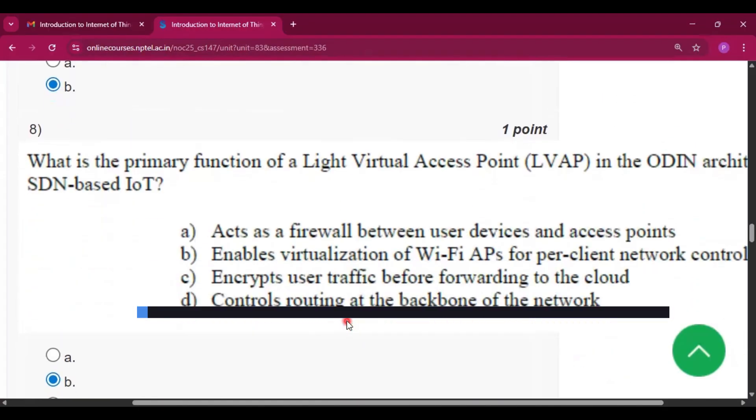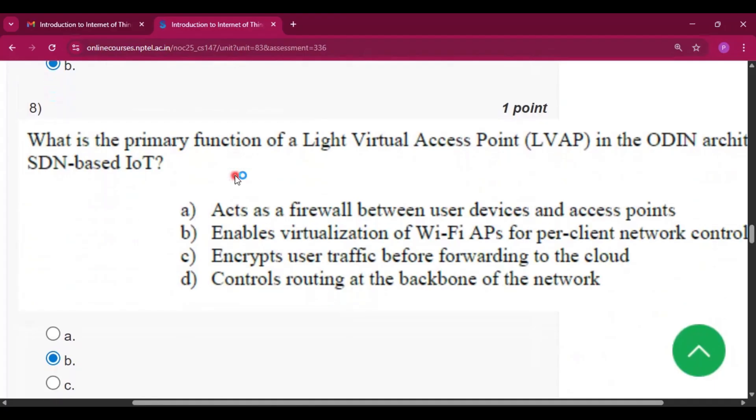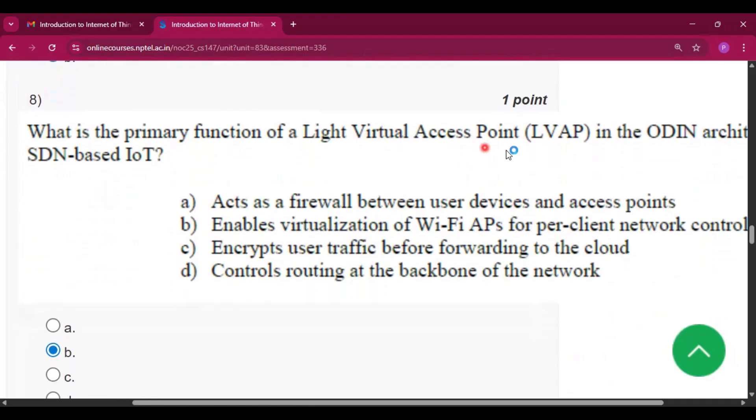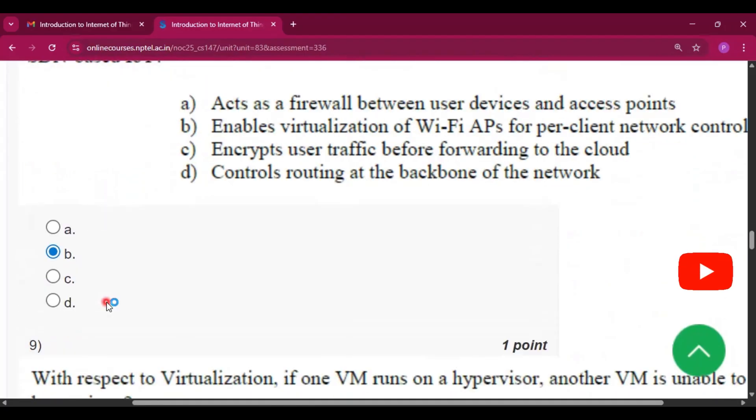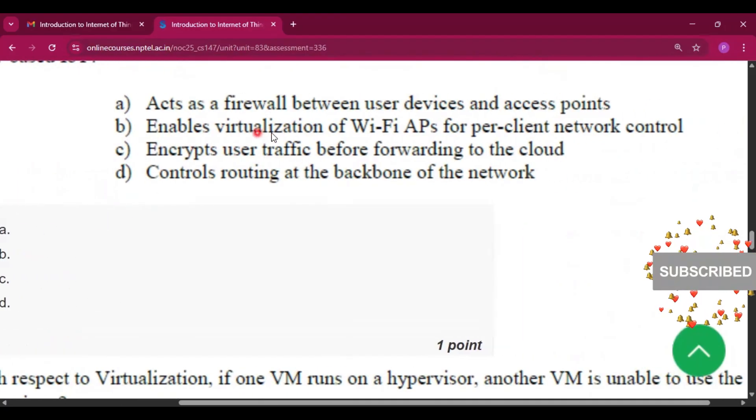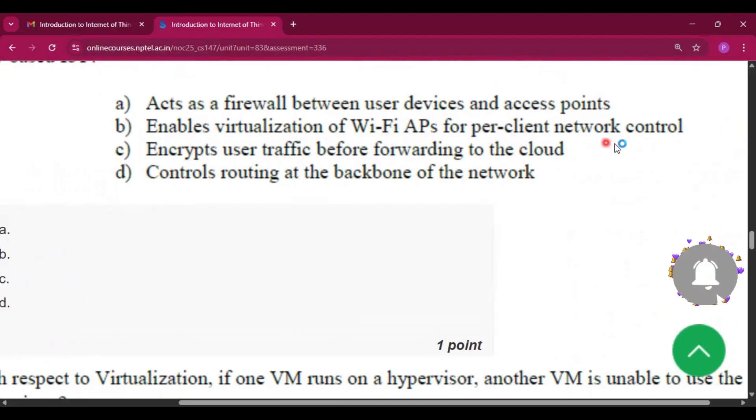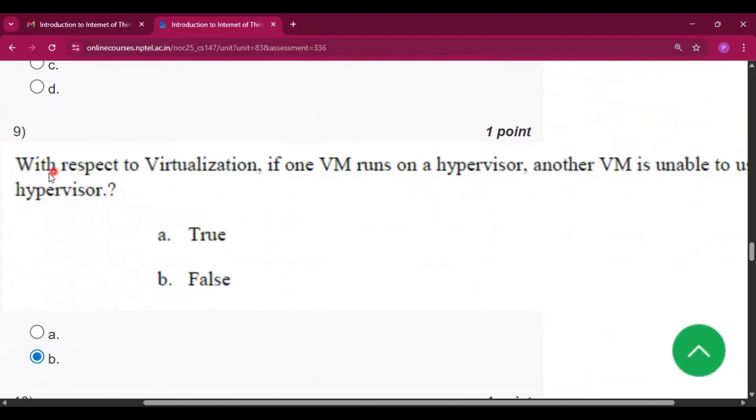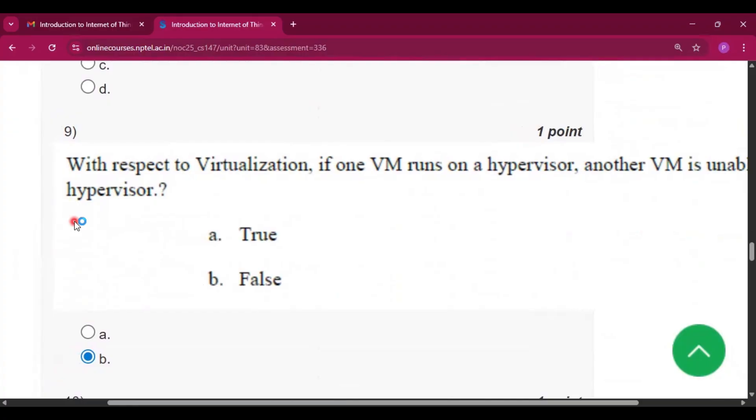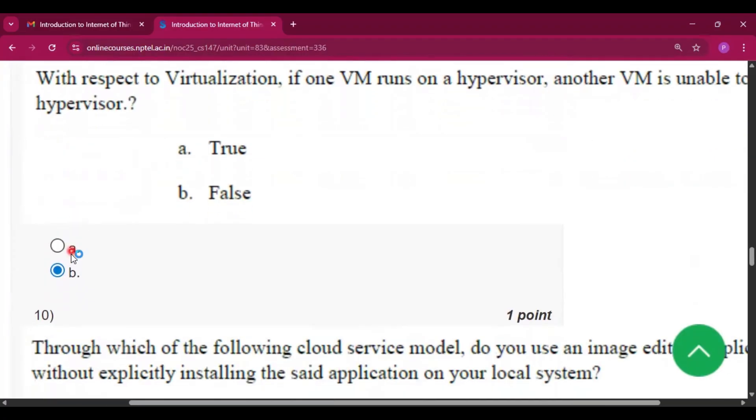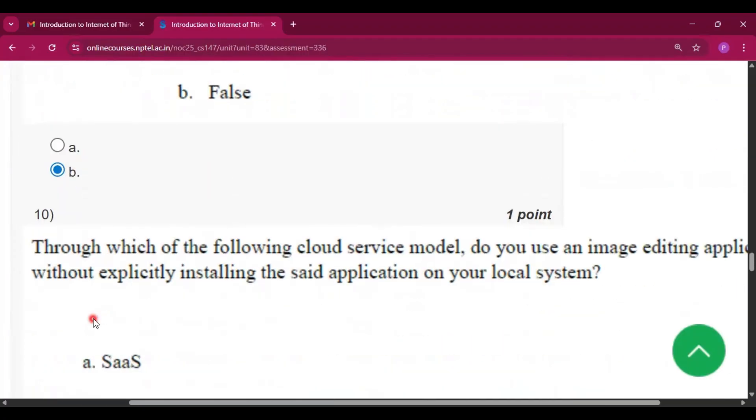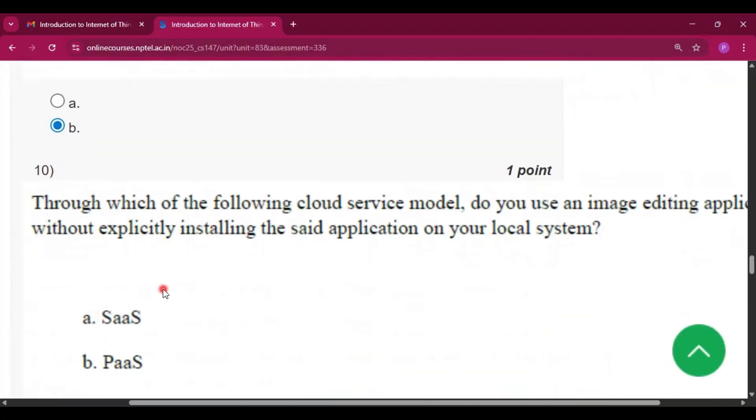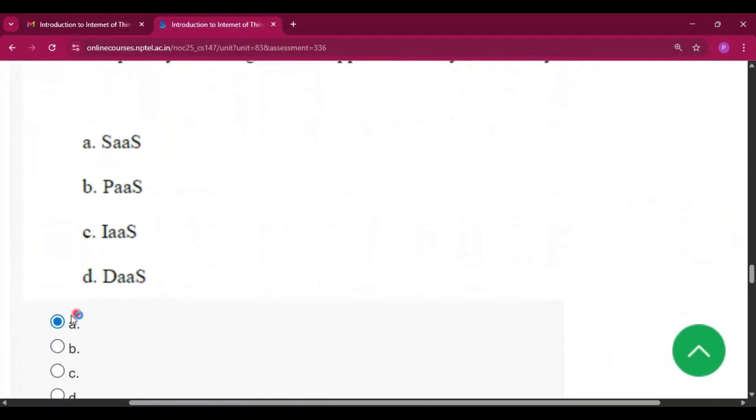Question number 8: what is the primary function of a light virtual access point? The answer will be option B, that is enables virtualization on Wi-Fi APs for per-client network control. Question number 9: the answer will be option B, that is false.